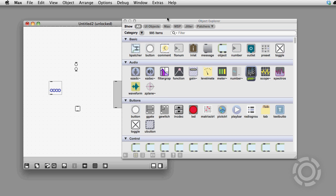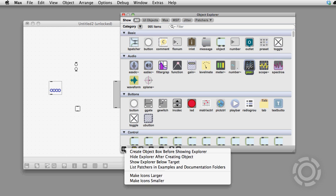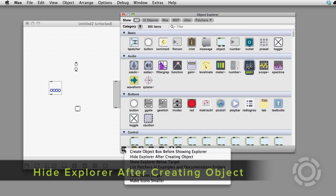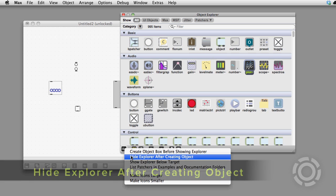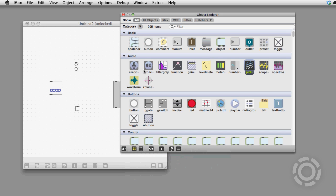At the bottom of the Object Explorer, you'll find some toolbar icons for doing stuff. In Explorer settings, you can select whether you want the Object Explorer to close after creating a new object, and you can also change the size of the icons.